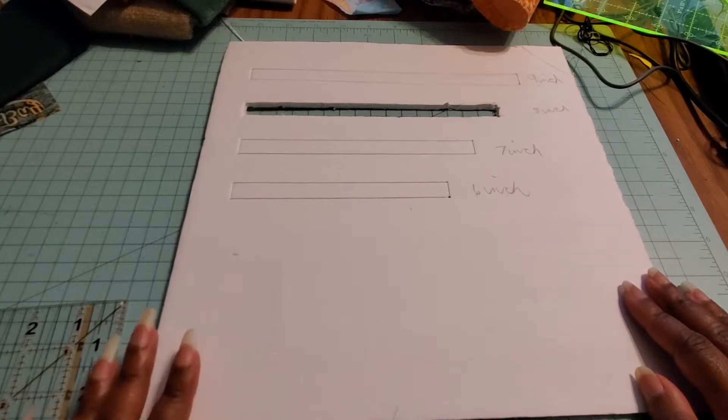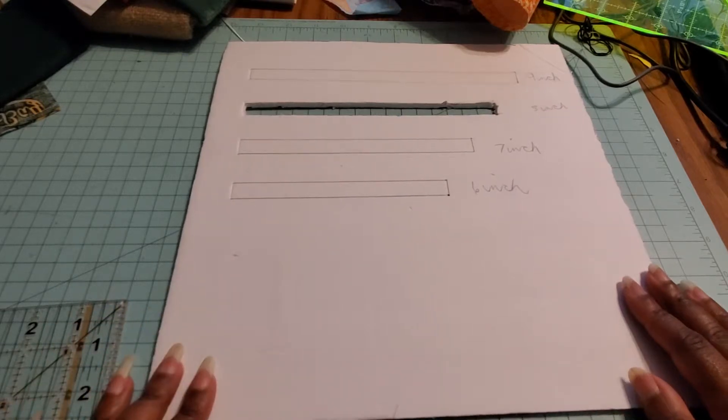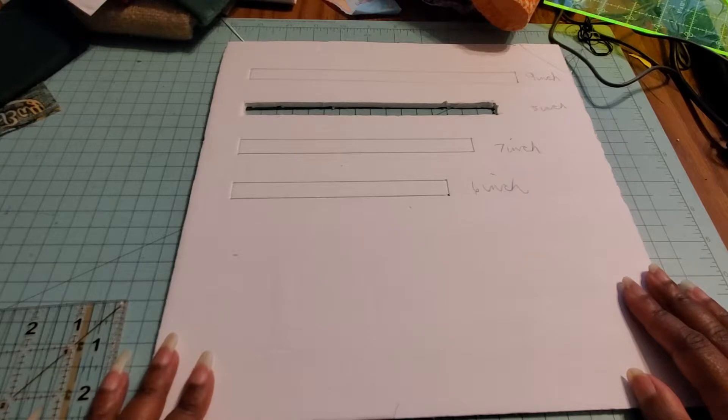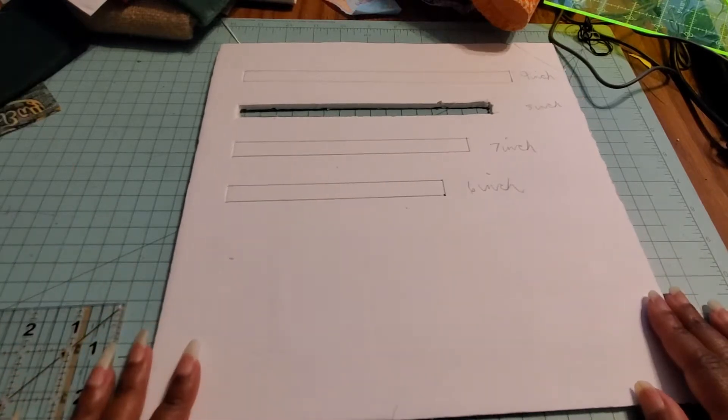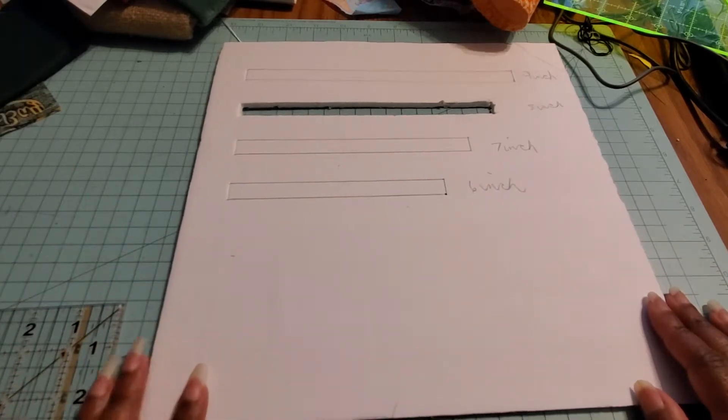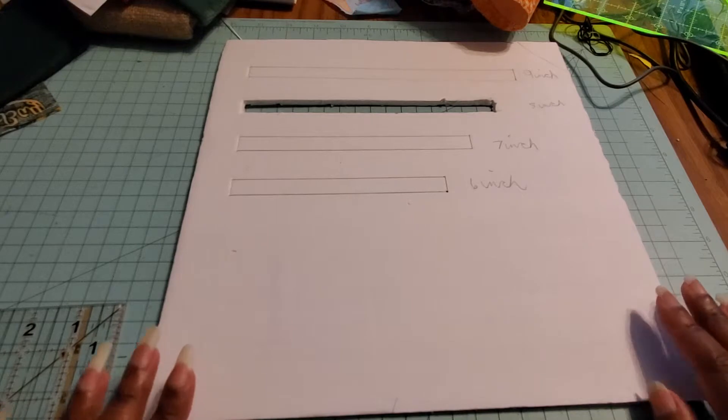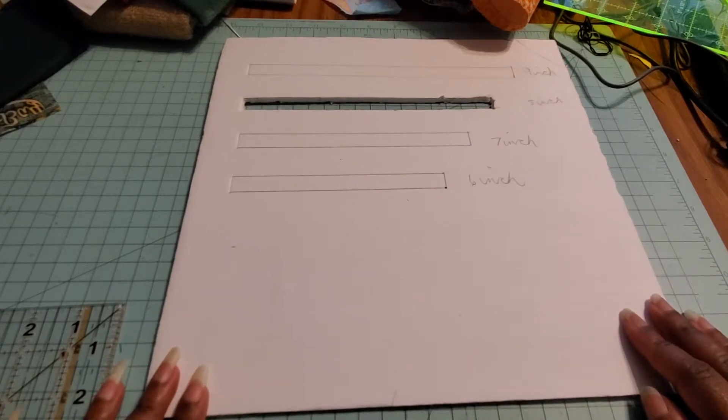You can also use a manila folder, something that's got a little bit of weight on it so that it keeps its shape. You can save your money and spend it on pretty fabrics that you use to make your bags.